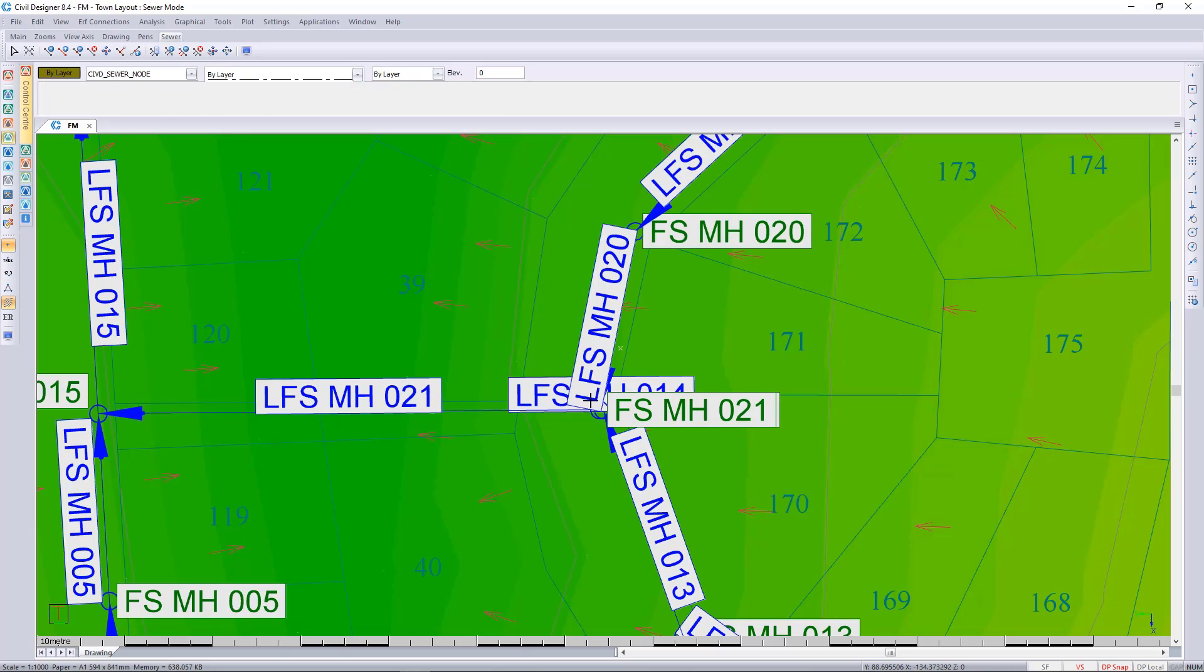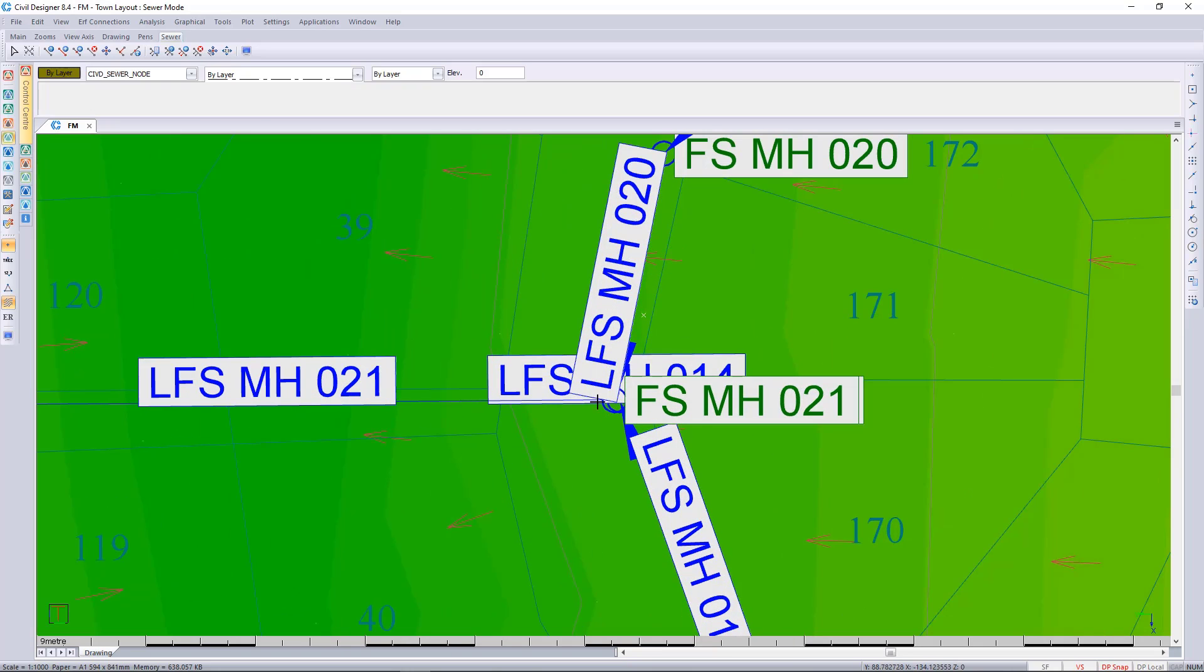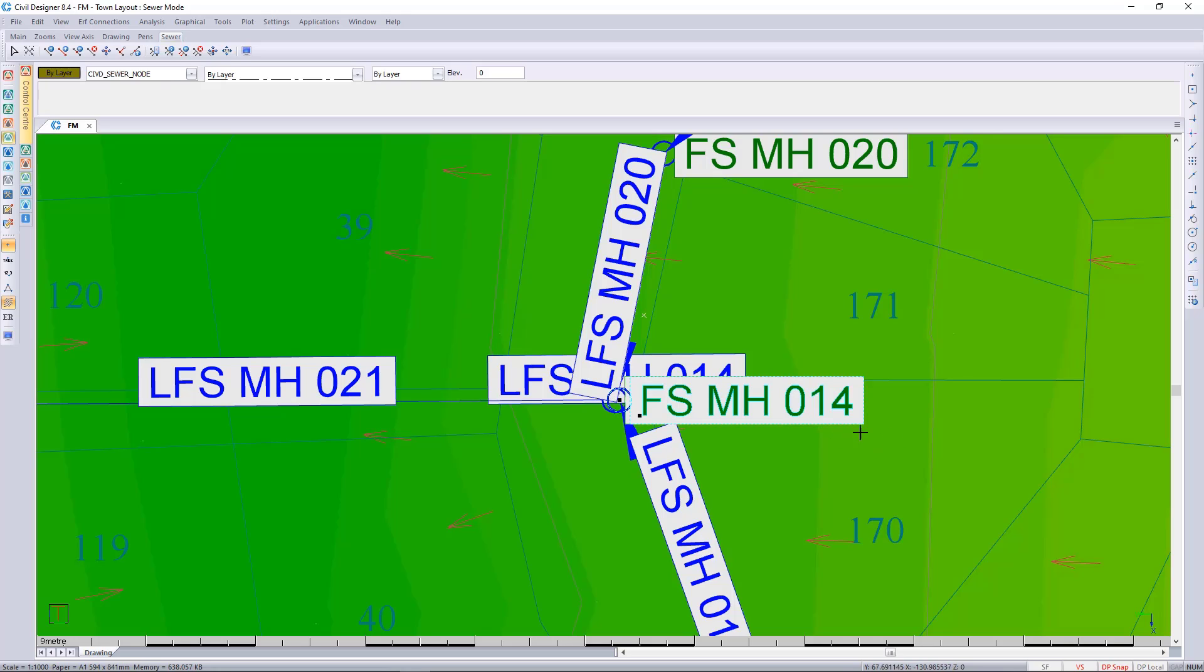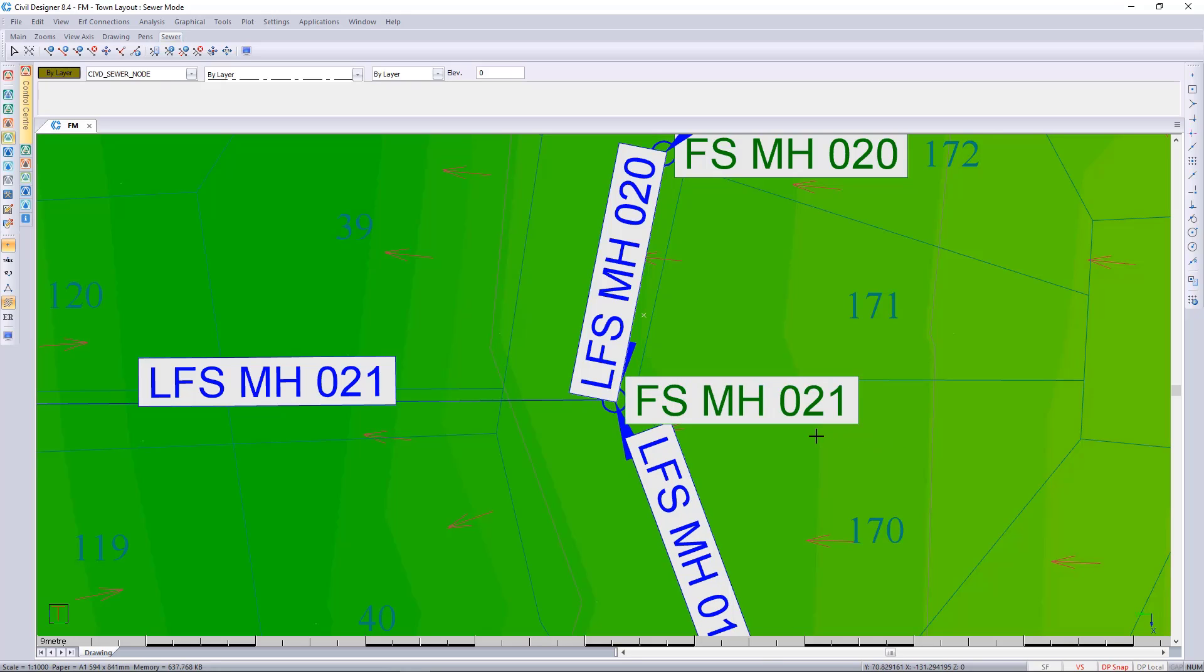So there it's inserted two nodes. And what we can now do is delete the node that's closest to the boundary. This link will now automatically link up to the next downstream node.